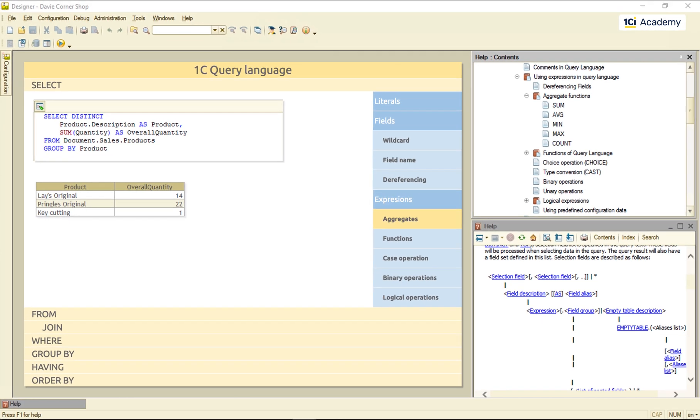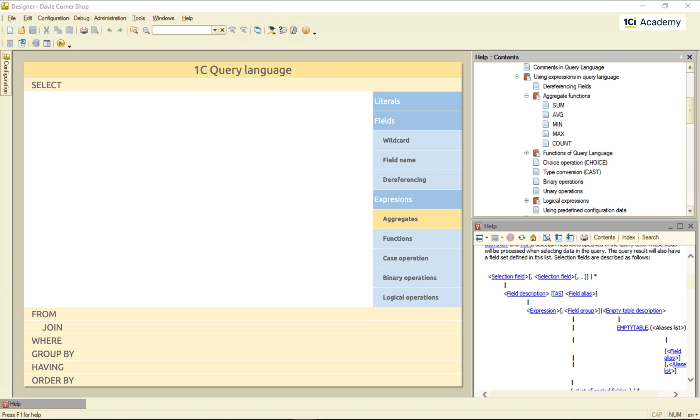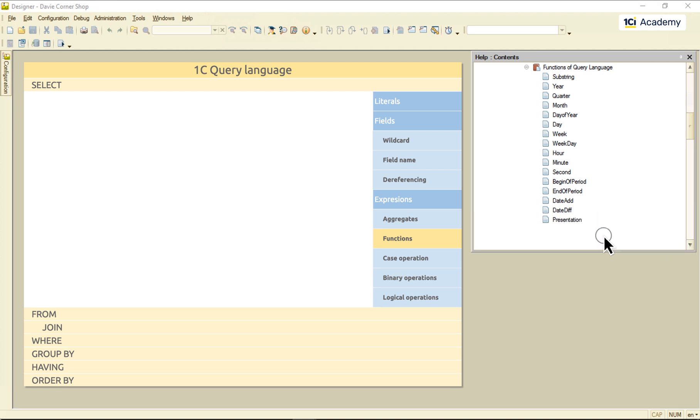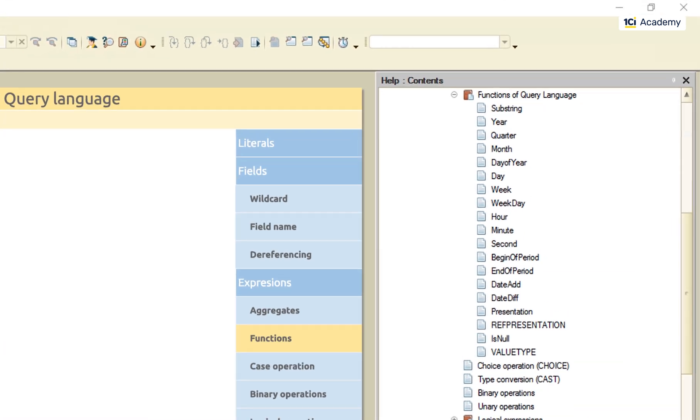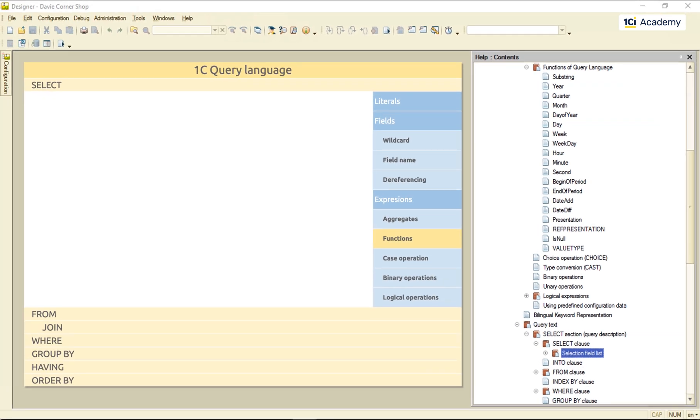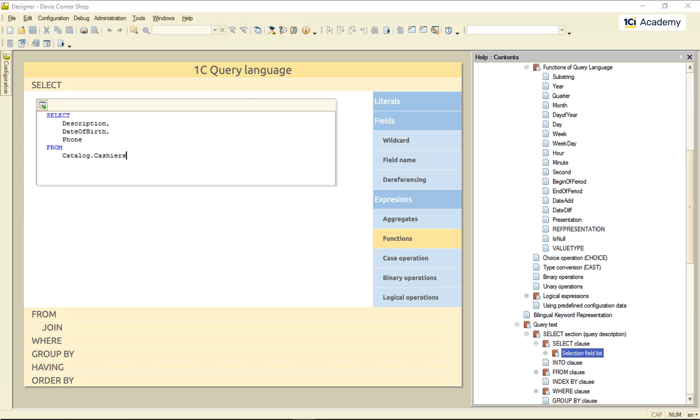These were our aggregates. Next up, functions. They live down here. And, as you can see, they are plentiful indeed. In a nutshell, they just duplicate the 1C script system functions at the query level. Here is a simple example to give you an idea. This is the list of my cashiers.